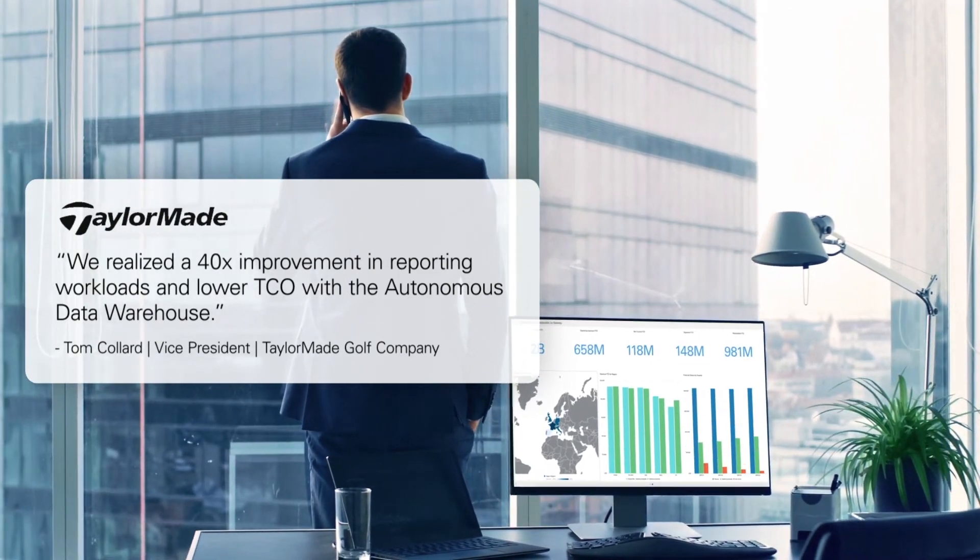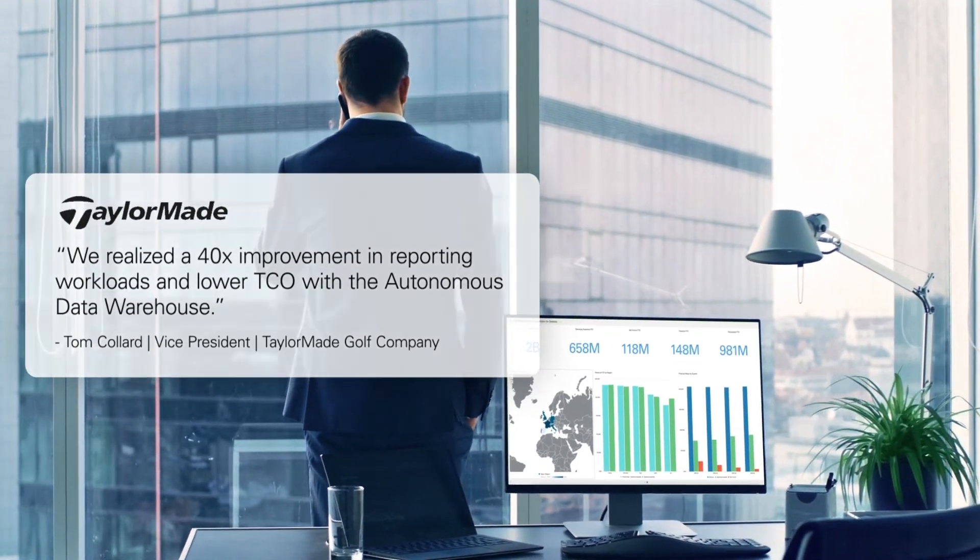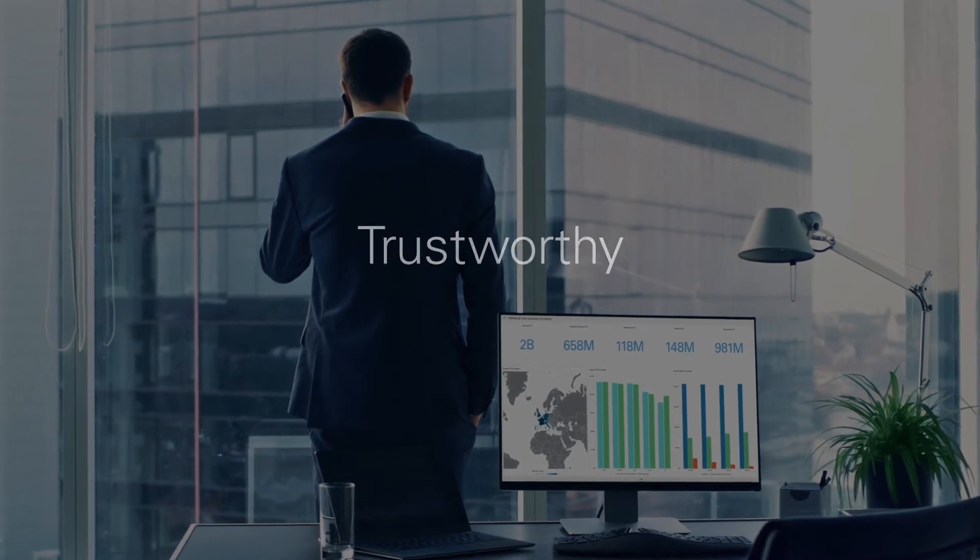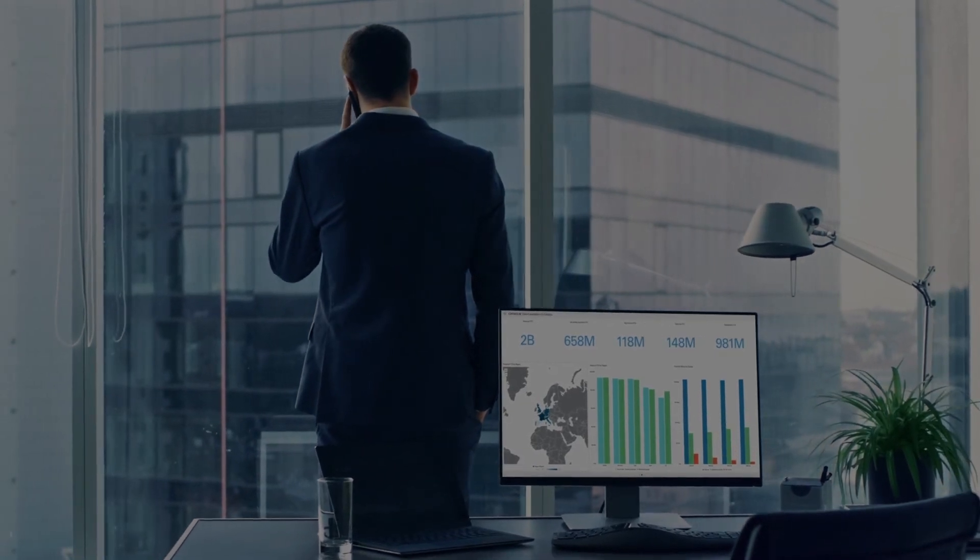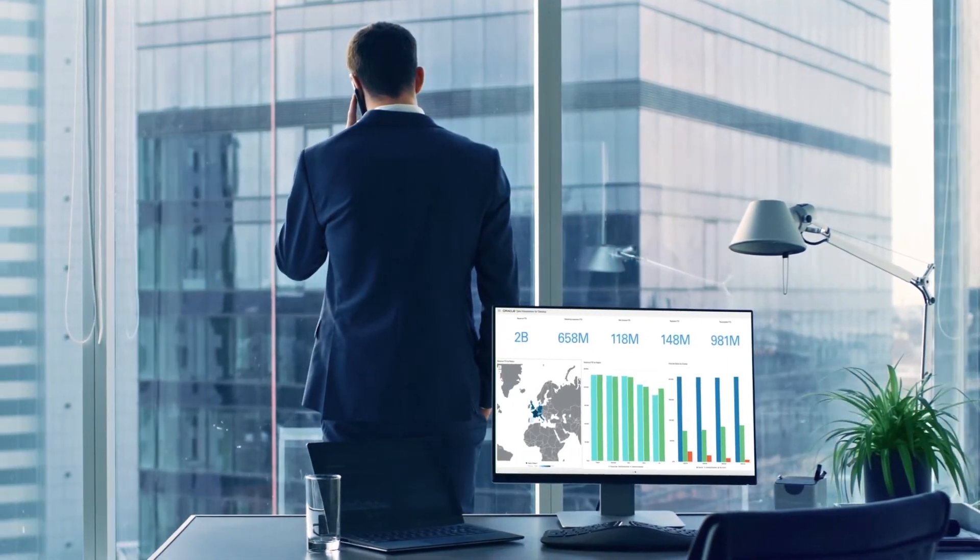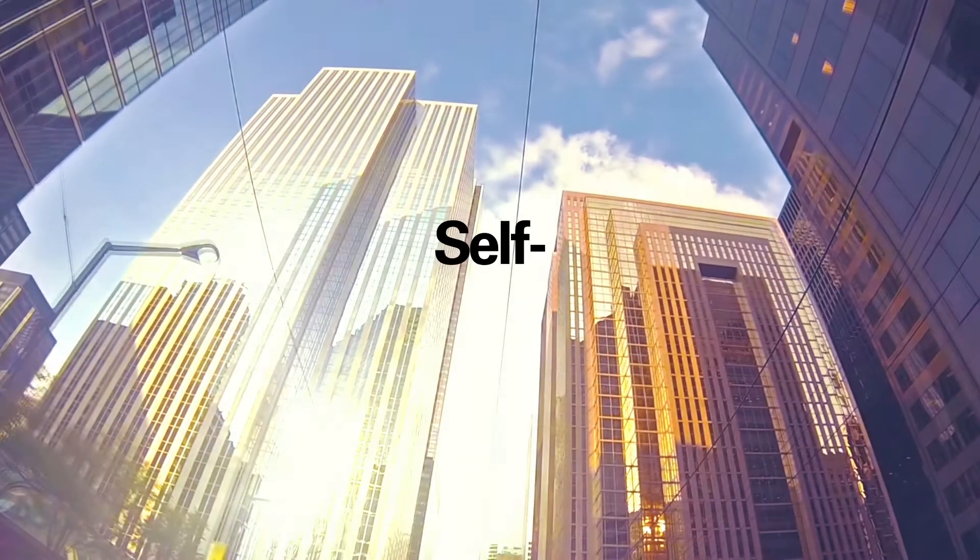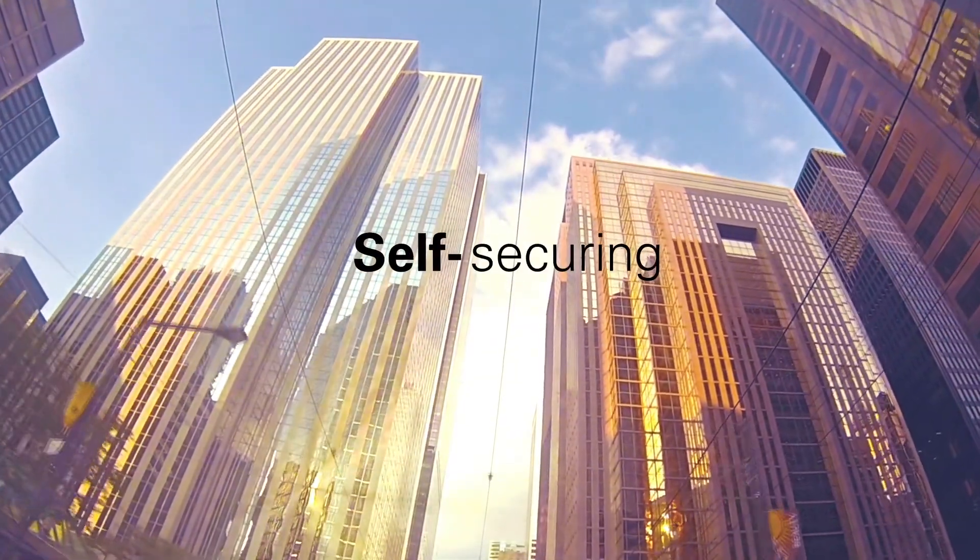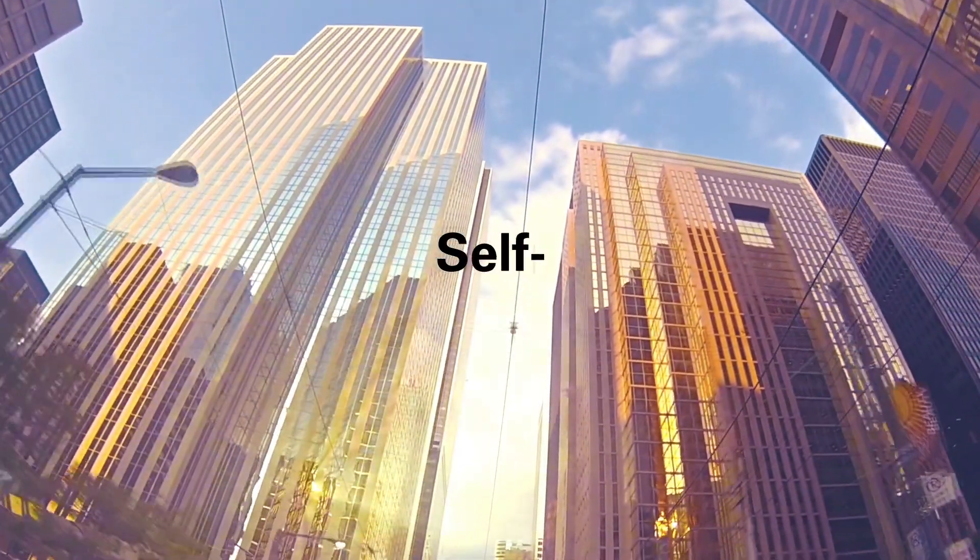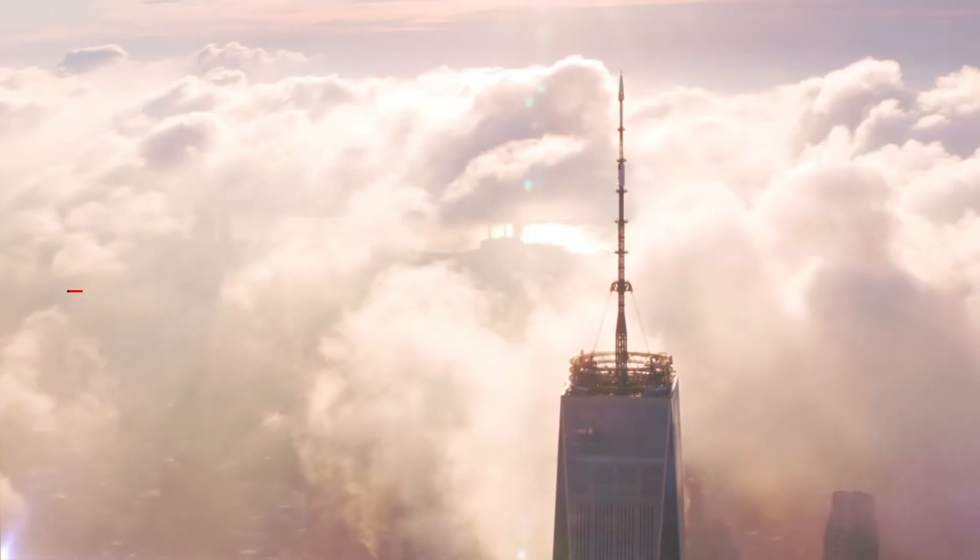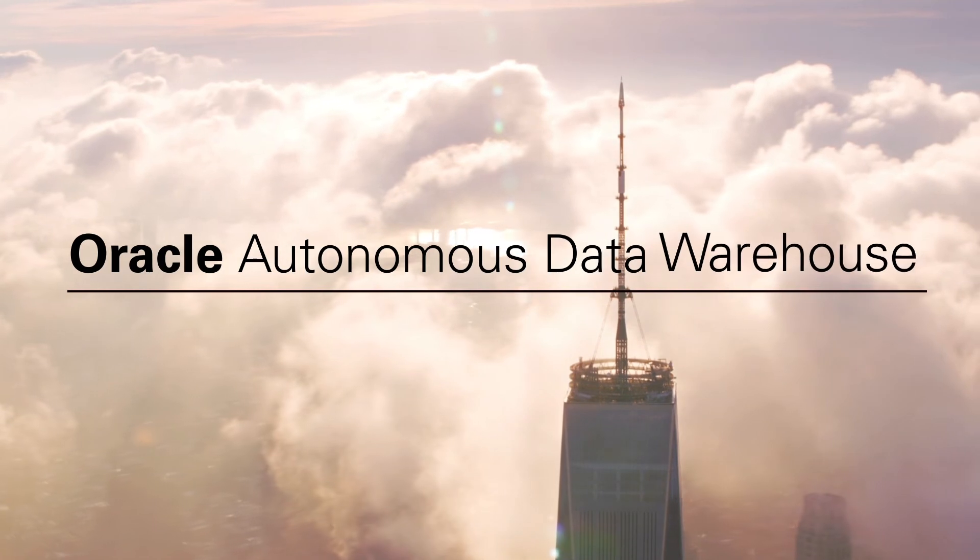With analytics and data that are always up to date, trustworthy, and available, all independently from IT. Self-driving, self-securing, and self-preparing with Oracle Autonomous Data Warehouse.